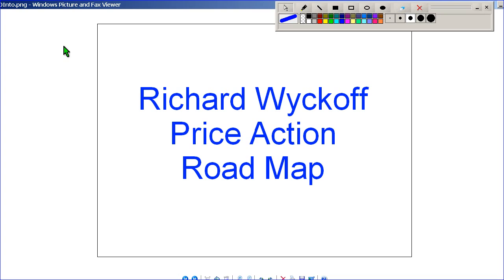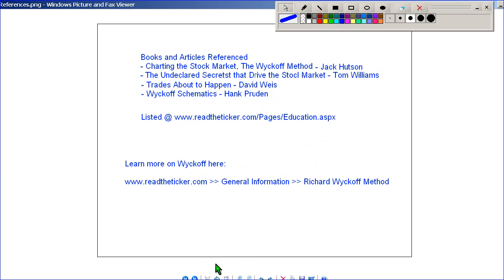Welcome to readtheticket.com. Today we're going to demonstrate the Richard Wyckoff Price Action Roadmap. These are the references for the material you're about to see. The books are listed within the readtheticket.com education page.